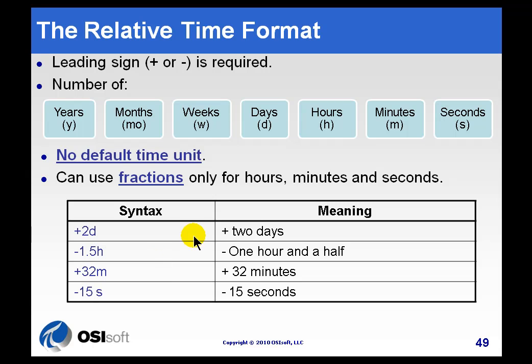All of these are going to be offset from some other time, either the current time or some other measure of absolute time, like one of the abbreviations Y for yesterday or T for today.